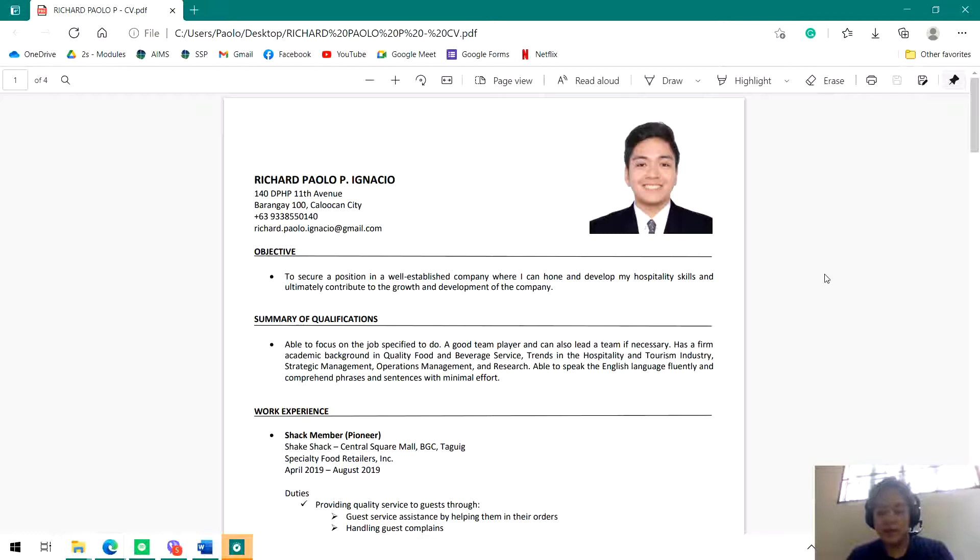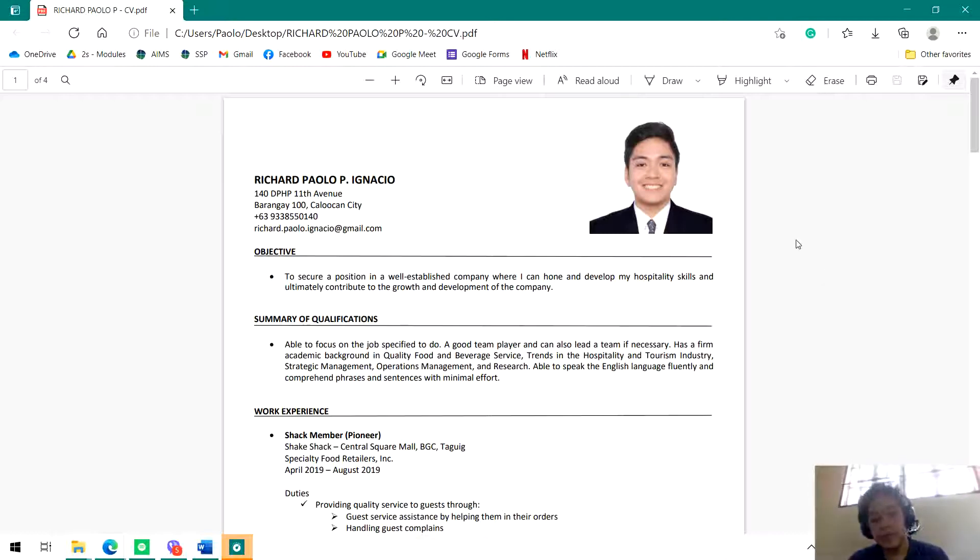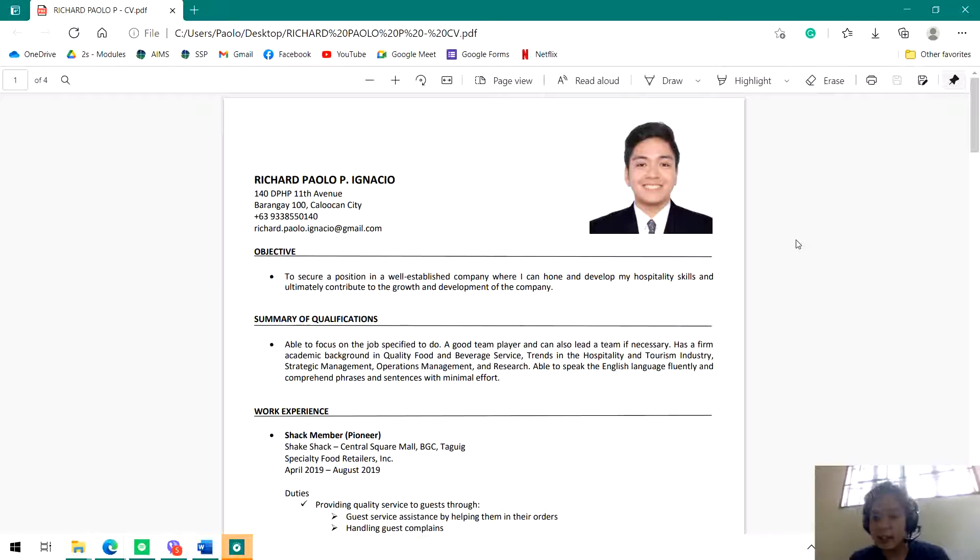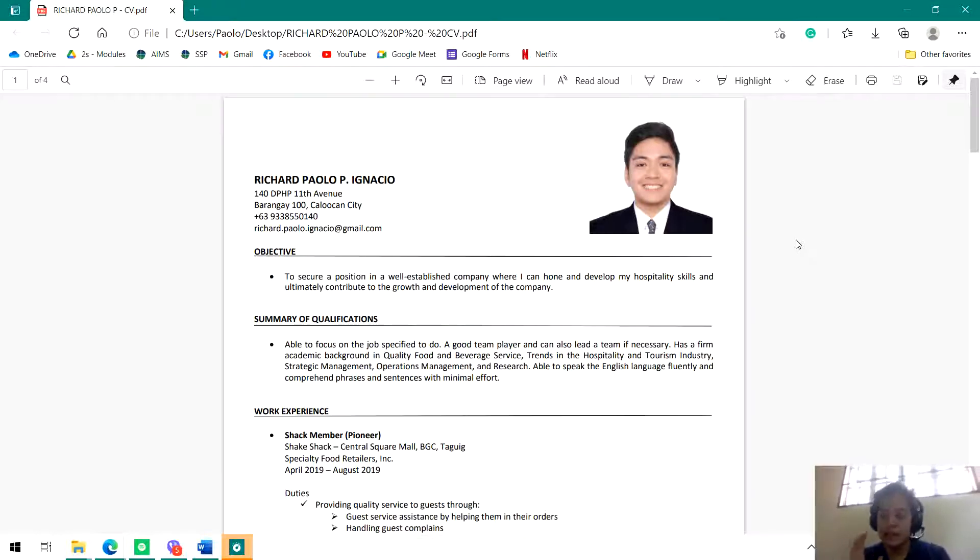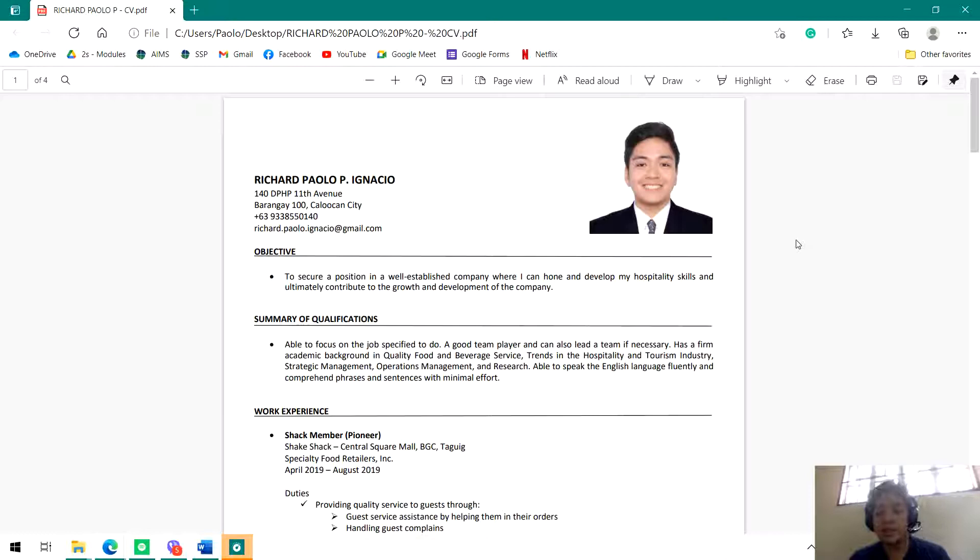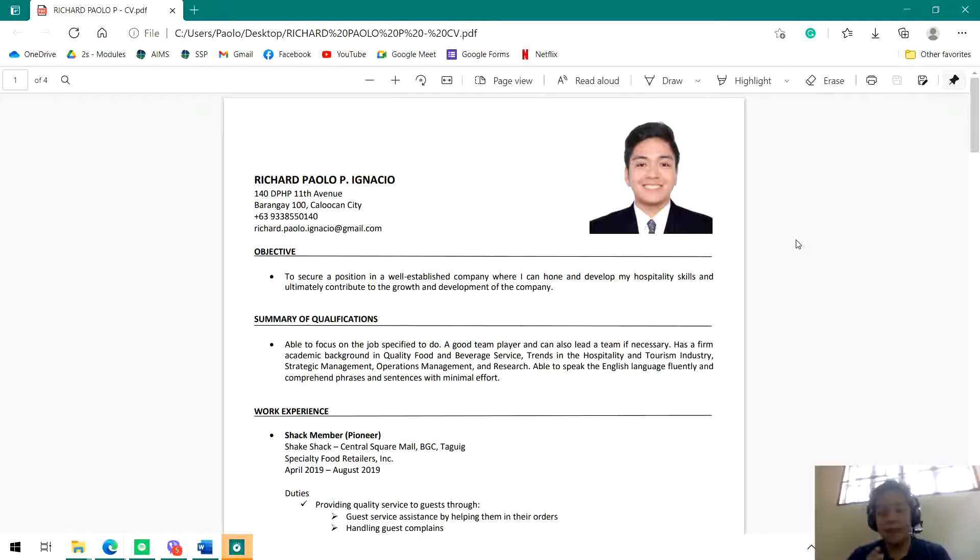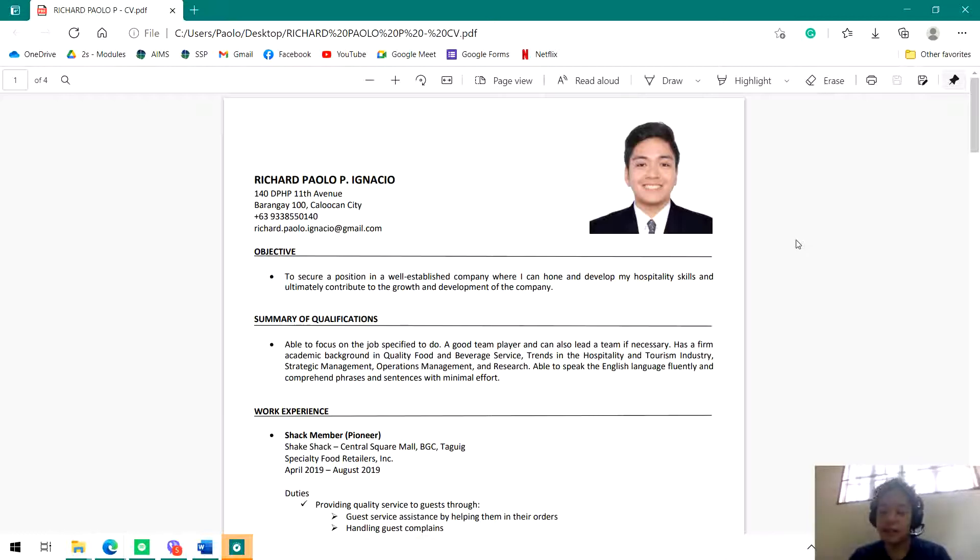And if wala pa kayo nagagawong resume for hiring purposes or you're looking for a job, kung wala pa kayong resume or if you want to have an updated resume, I'll discuss with you how this simple resume works. The first thing you have to remember is your resume should be organized as much as possible. Everything should be uniform - all the indents, spacing, justifications, everything should be organized.